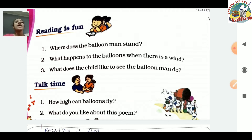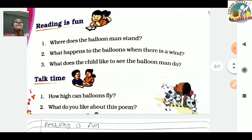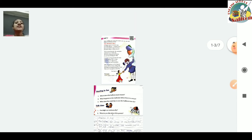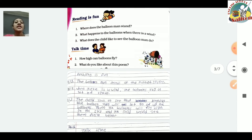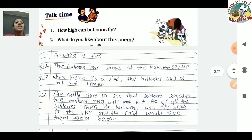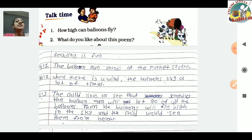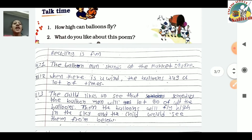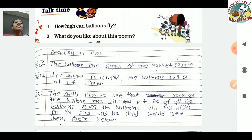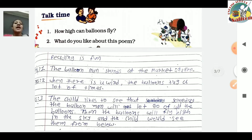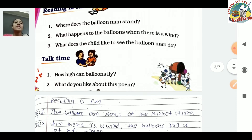What does the child like to see the balloon man do? The child likes to see that someday the balloon man will let go of all the balloons. Then the balloons will fly high in the sky and the child would see them from below. The children say that if a very strong wind comes and the balloons rise into the sky, they would look very beautiful.